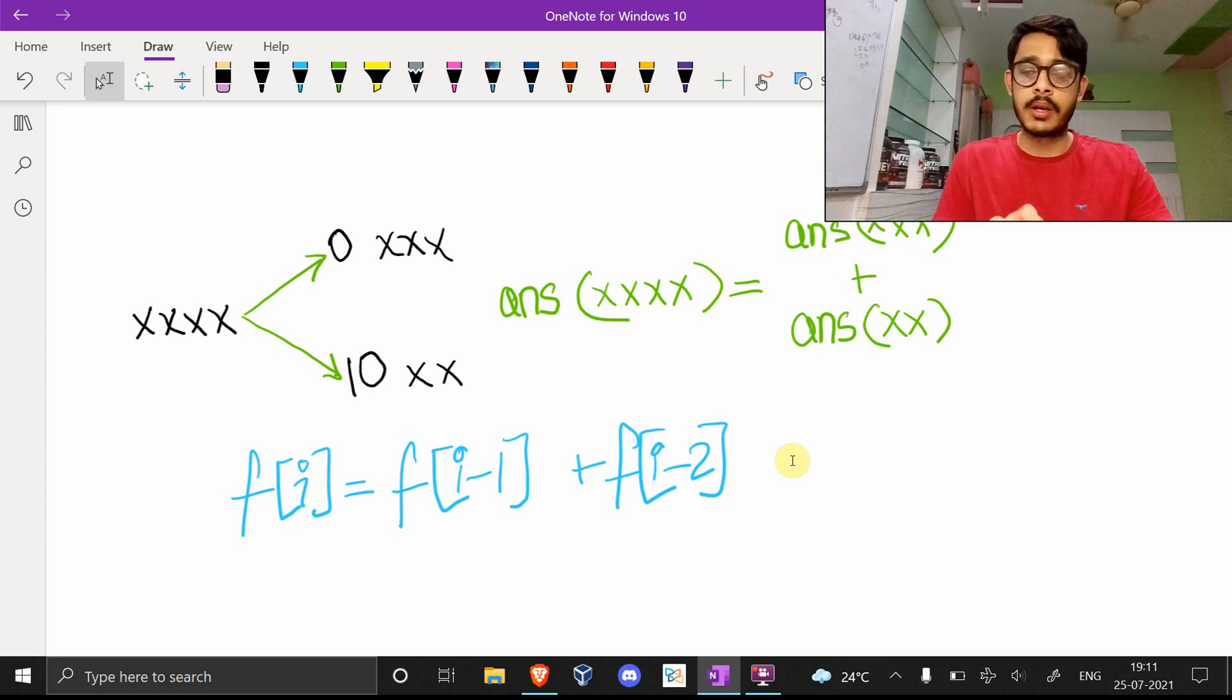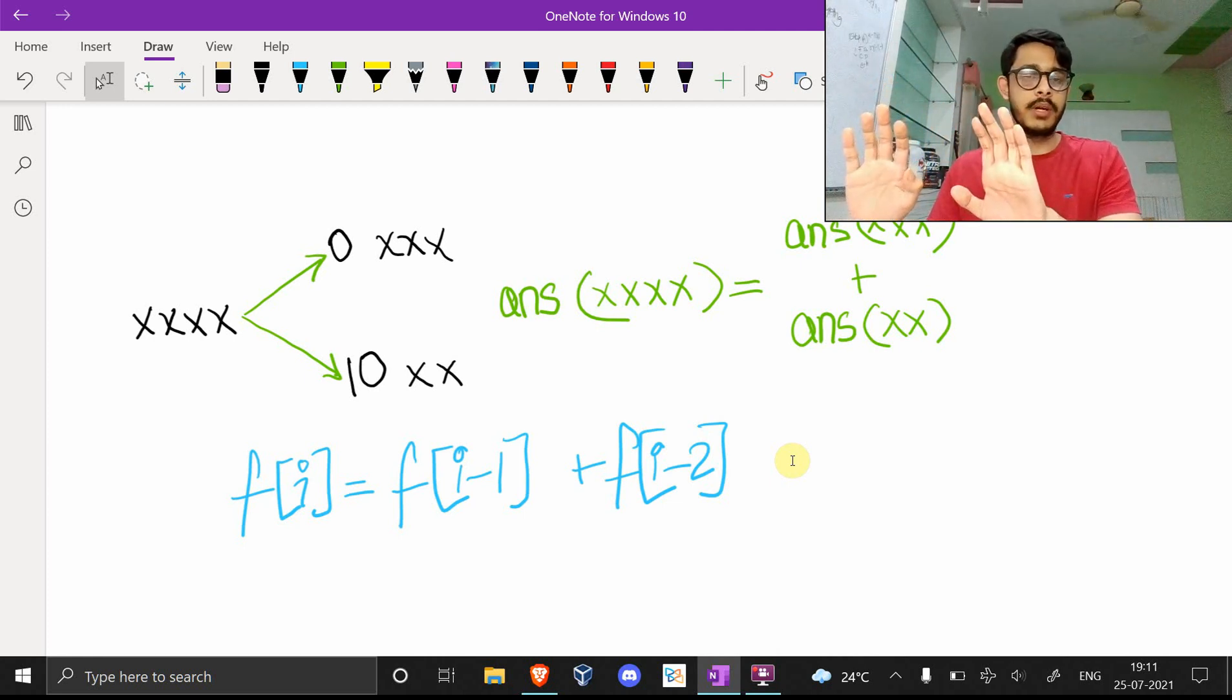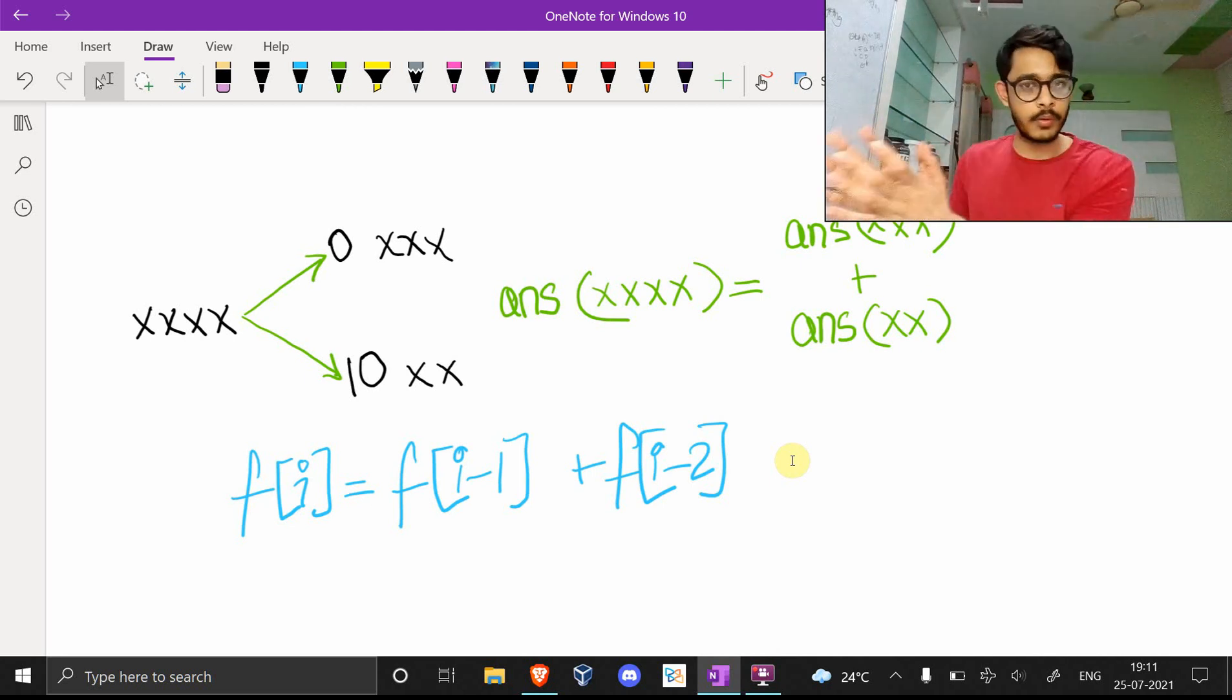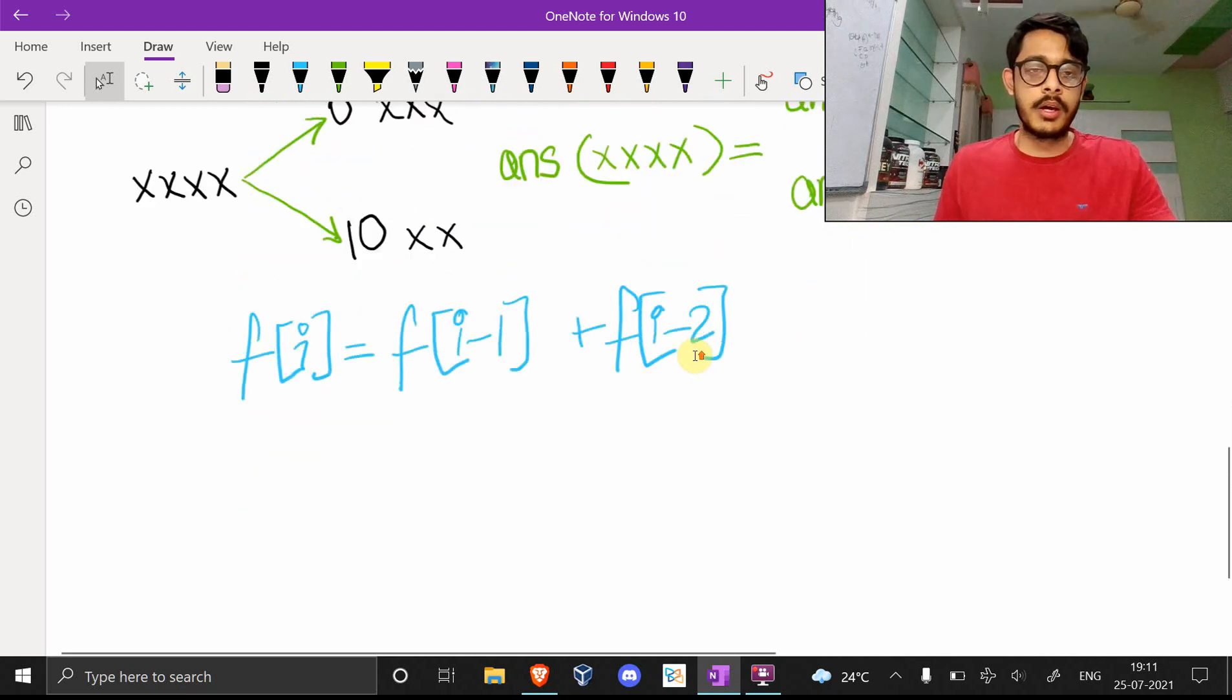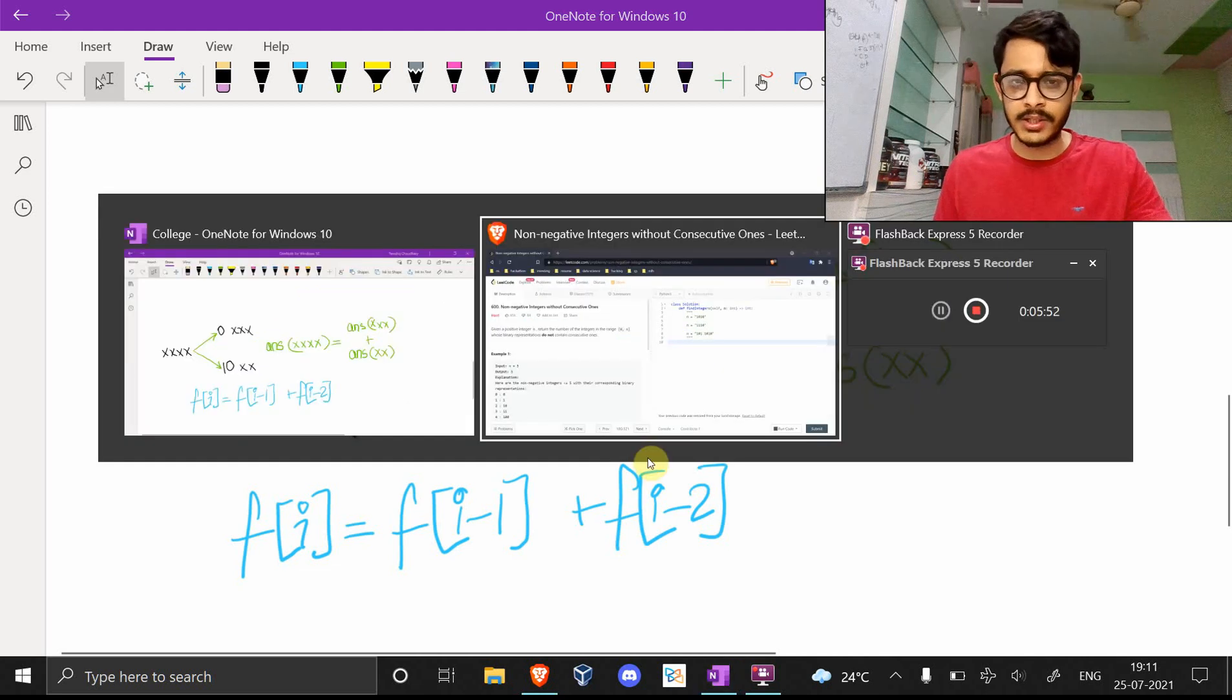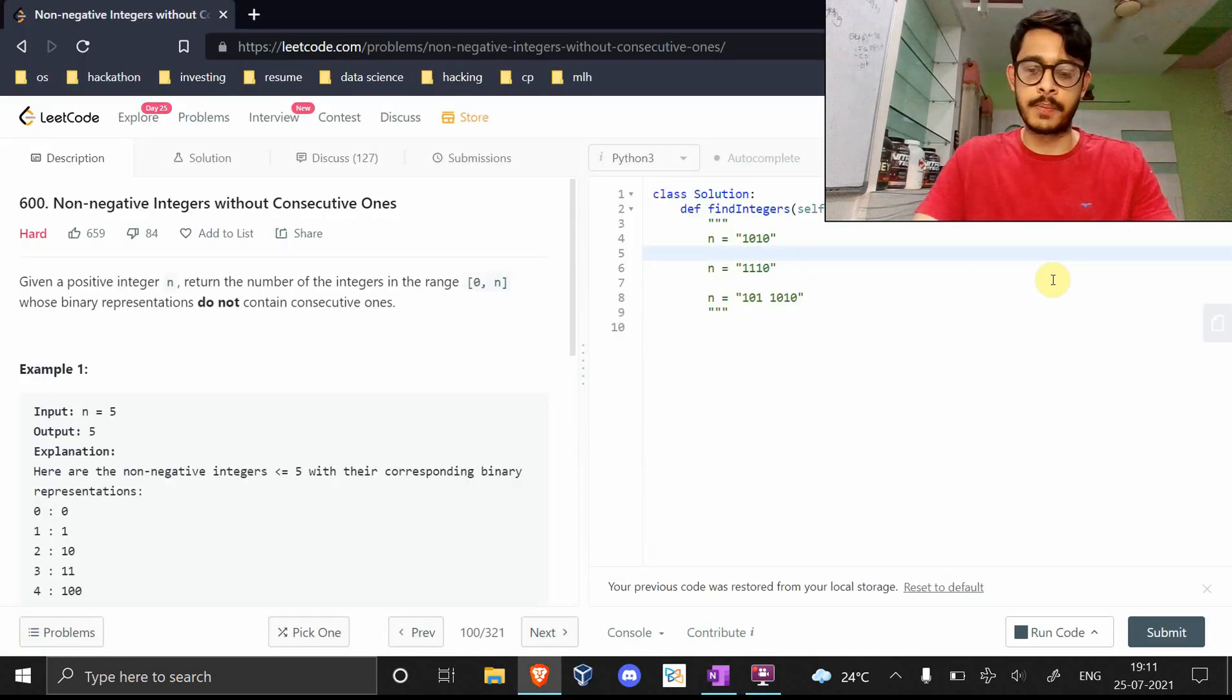Or I should say this is the current element, this is the previous element, and this is the second previous element. You sum both of them to get the current element. So this is the key part of the question. Let's actually look at a couple of examples to make this more clear.